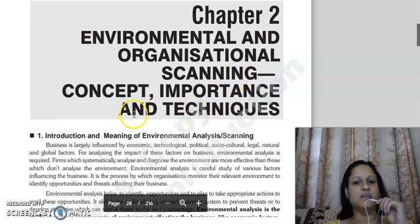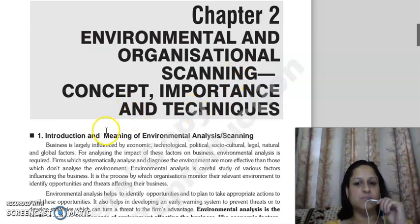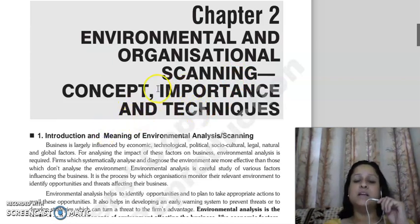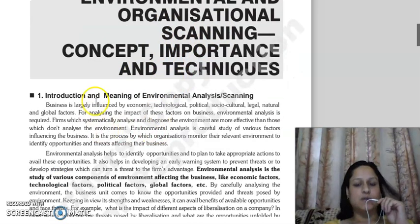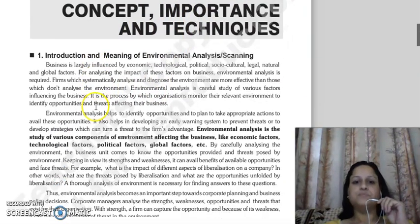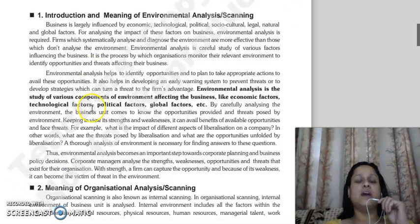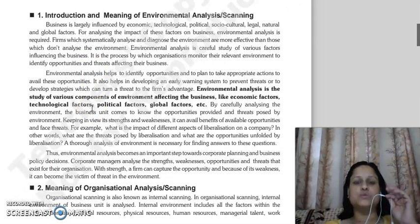What is the concept? What is the importance? What are the techniques? These are the things we are discussing here. First of all, let us understand the word 'scanning.' What does scanning mean? Scanning means that you have to analyze the whole situation.